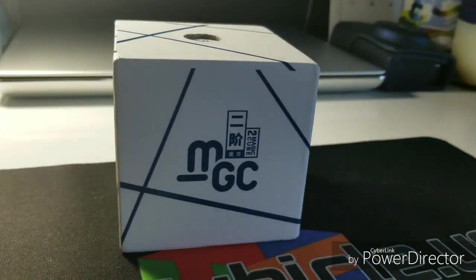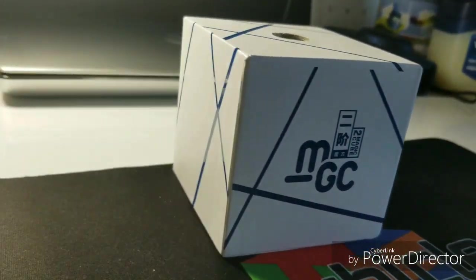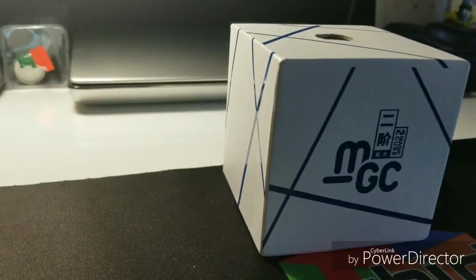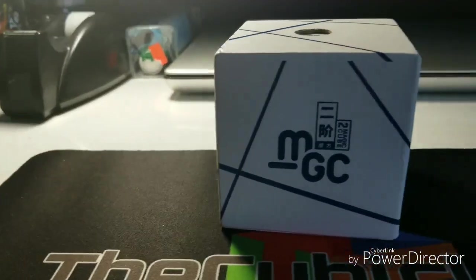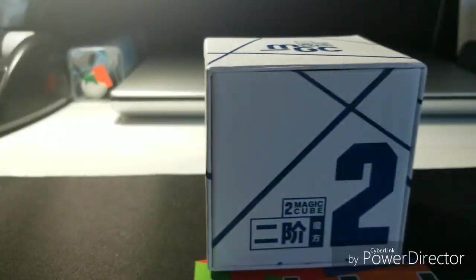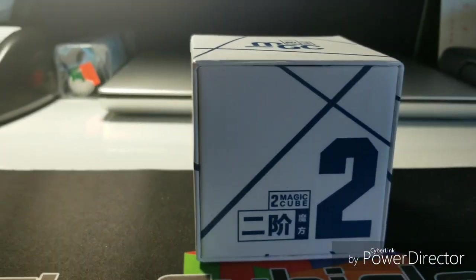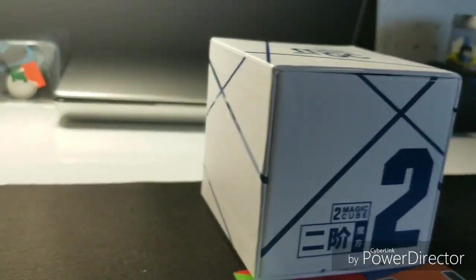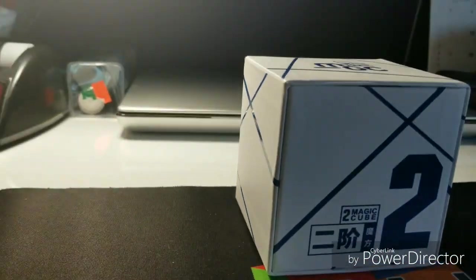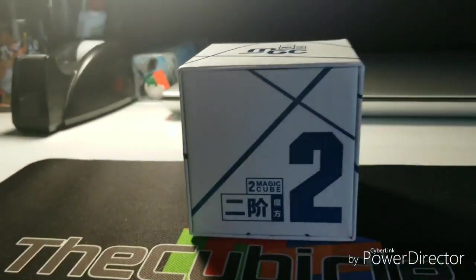Hey guys, so today I'll be unboxing the YGMT 2x2. This is a voiceover as you can tell and this is a montage I made of the YGMT 2x2 and its box.